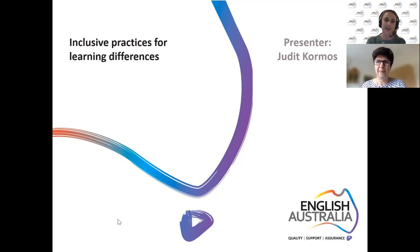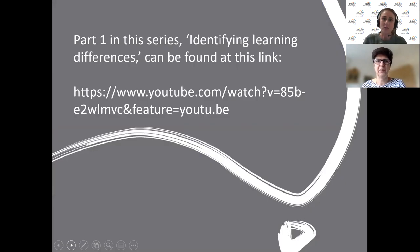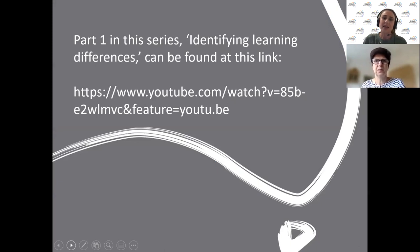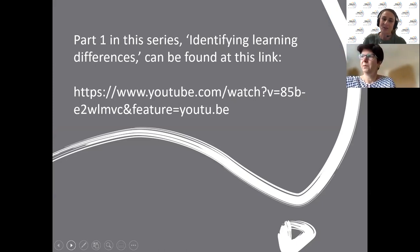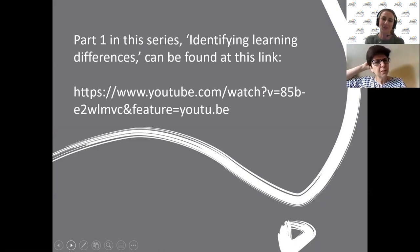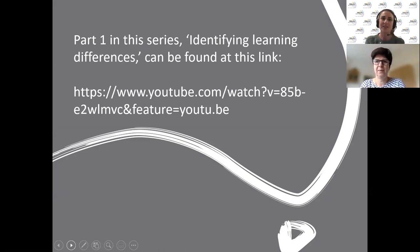This webinar is actually the second in a series that English Australia has delivered on learning differences. Part one, about identifying learning differences, was run about a month ago and you can listen to the recording by clicking the link on your screen — I'll pop it into the chat as well. Part one was presented by Varinder Anlu, and part two this evening by Judith. Thanks Judith, I'll hand over to you now.